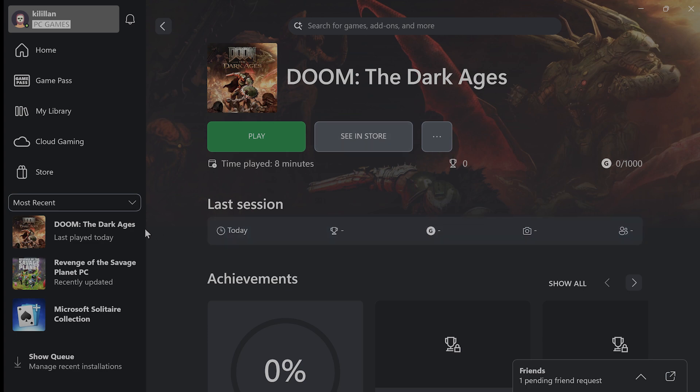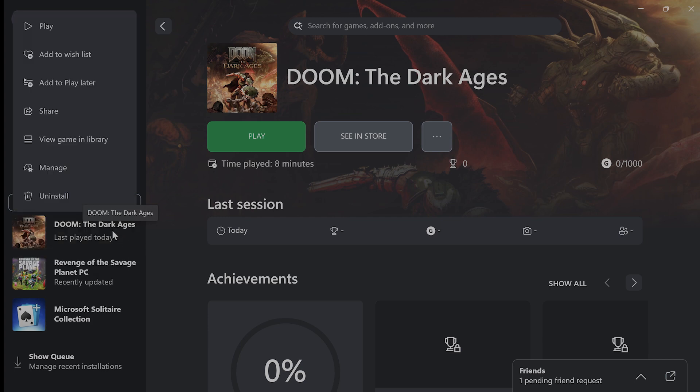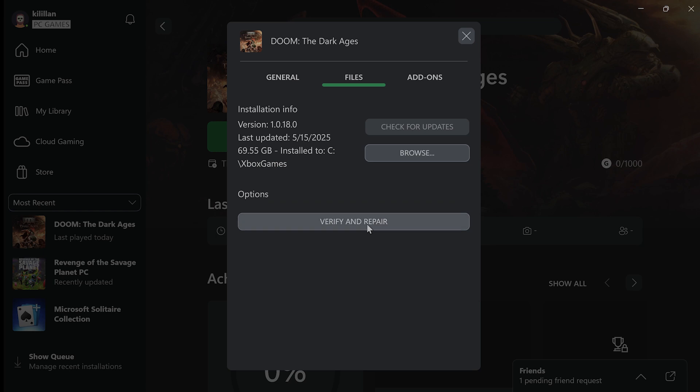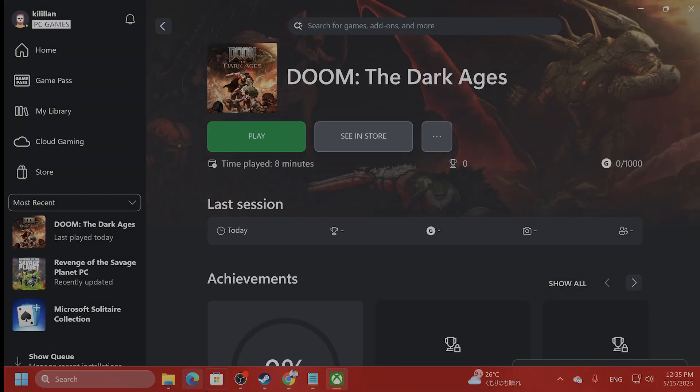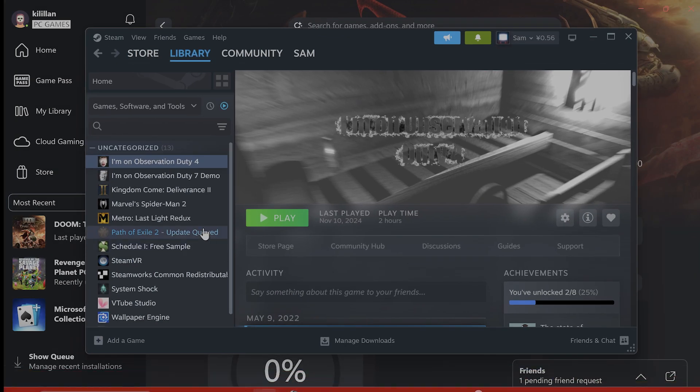If you downloaded this game on Xbox app, I would recommend that you right-click on it, go to Manage, go to Files, and click on Verify and Repair. And what this does, this looks at the files to see if there are any corrupt files and automatically repairs them. It is very useful.